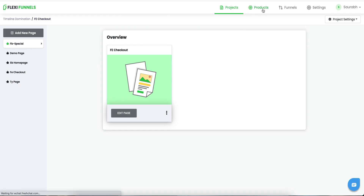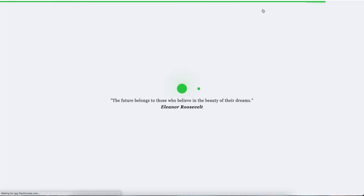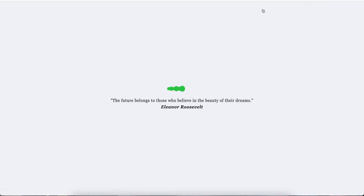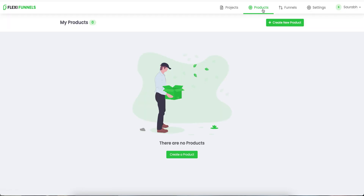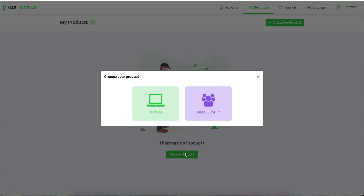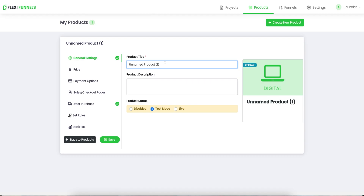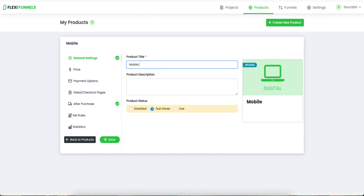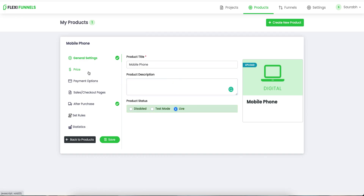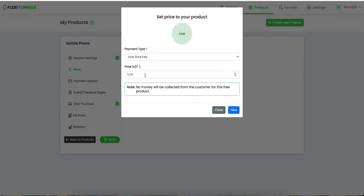Now you need to click on 'Products'. I'm using a fresh account so I can make it easier for you to understand everything. I don't have any products in this account, so I will click on 'Create a Product'. In this example, we are going to sell a digital product. Over here you can give your product a name — let's suppose I'm selling a mobile phone, just for example. Add your product description — it's a live product. Set up the price; let's say 10 rupees. Click on next.